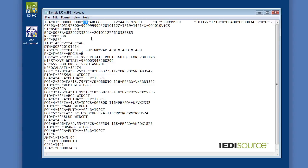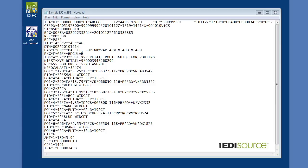Now it's important to note that in some segments you'll notice that we've got two delimiters with no data in between. You still count this element when you're describing an EDI document. So in this case, this is the first element of the BEG segment, the second, the third, and then this one is the fourth. So we don't skip empty elements, we count them.